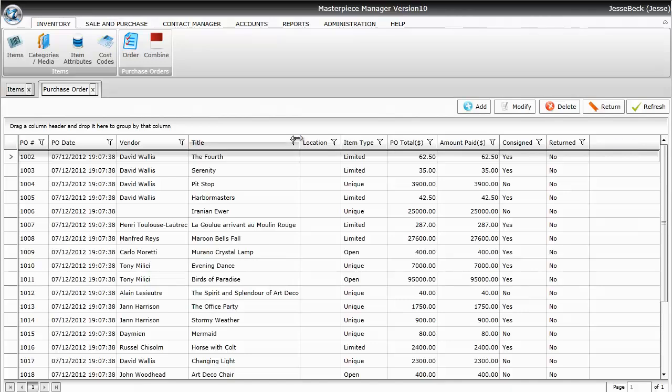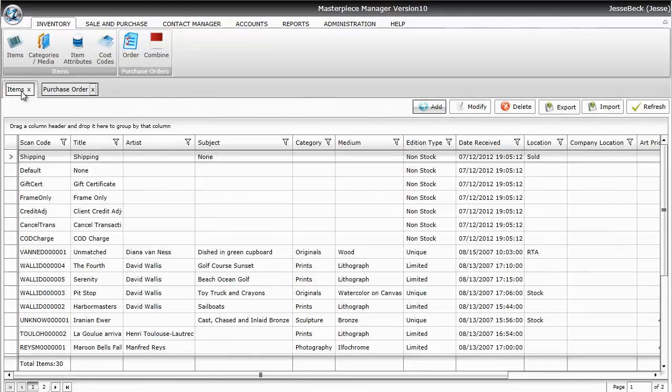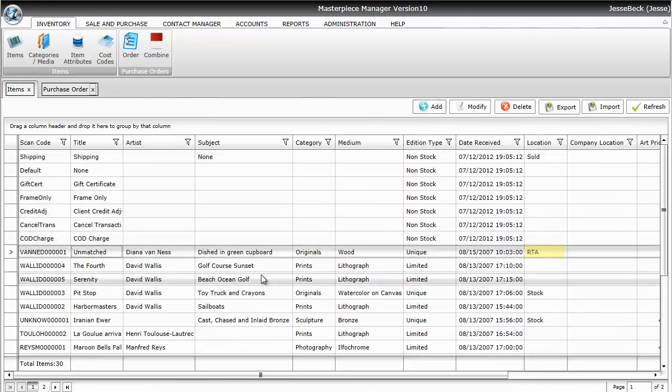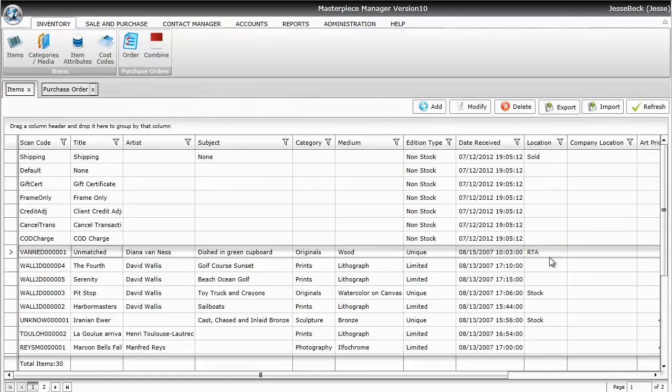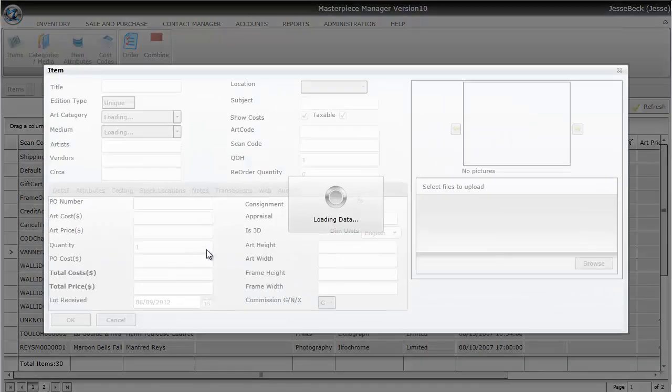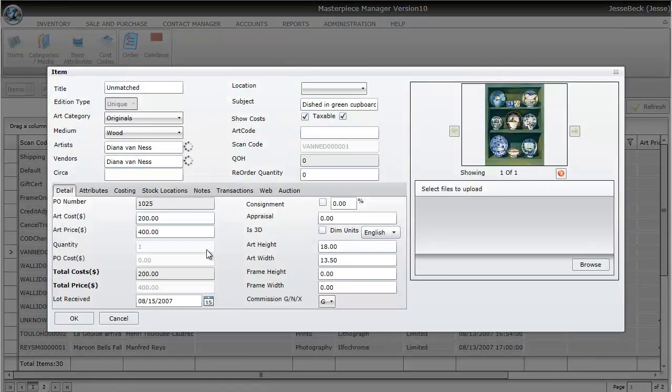Okay, so that has now been RTA'd. So if I go to the Item screen here, you can see the title called Unmatched now has RTA in the Location column. And let me go ahead and open it back up.